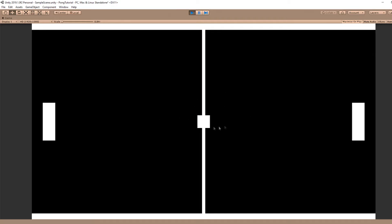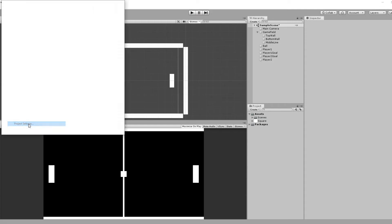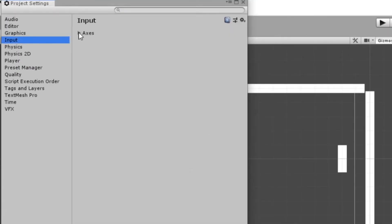We just need to add some logic now to actually play the game. Let's first look at our Player Movement. We actually need to set up an input for our second player. So let's navigate to Edit, Project Settings, and this Input tab.